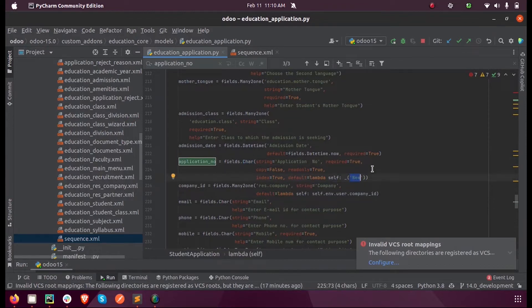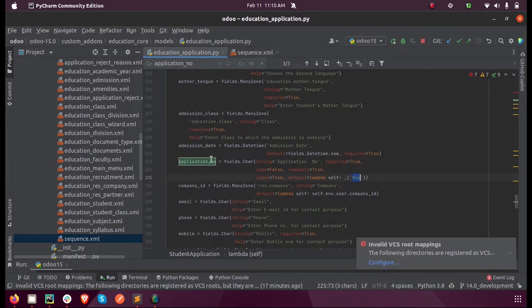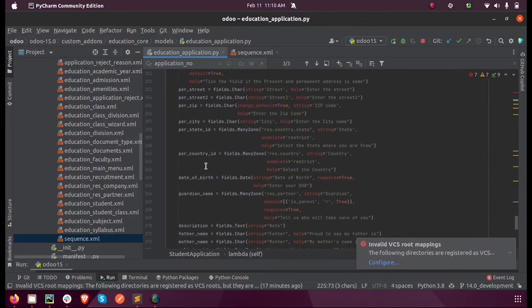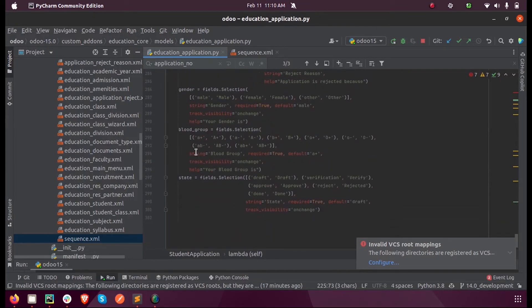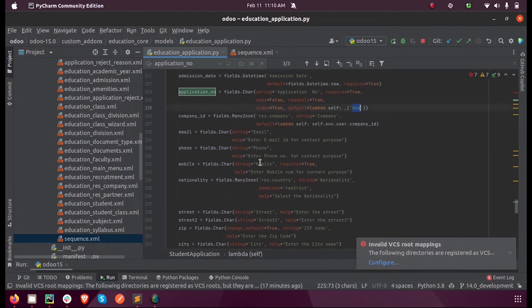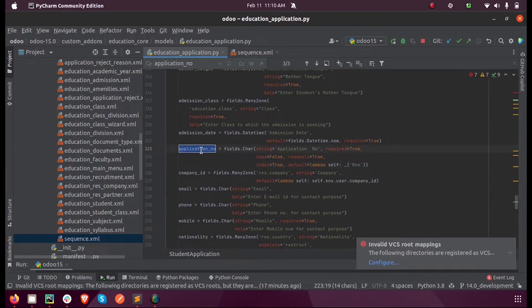So whenever I create a new record inside this model, by default this field will contain the value 'new'. Once after saving, that is whenever we save a record, the create function will be triggered.